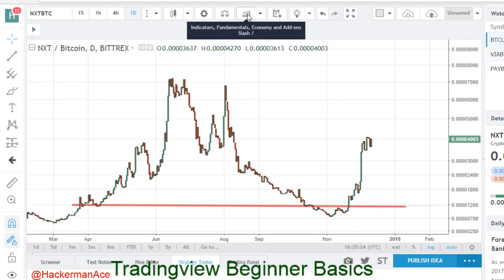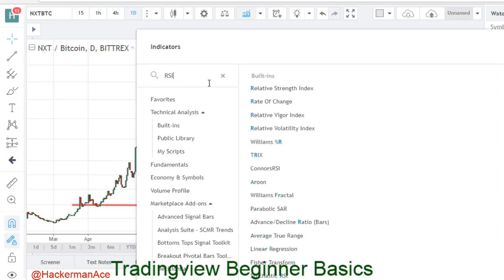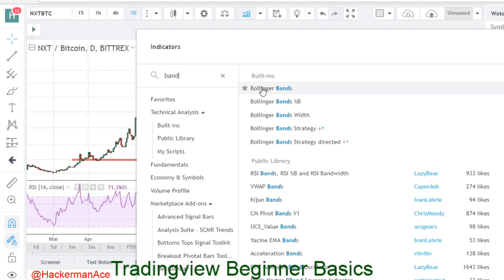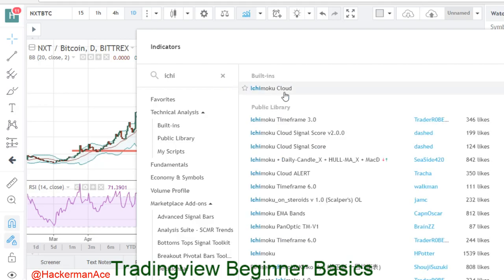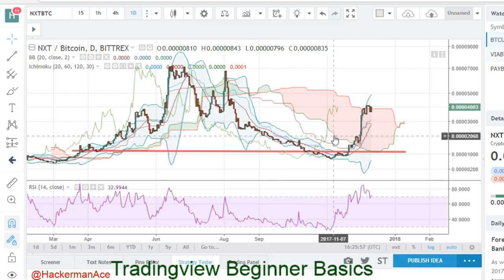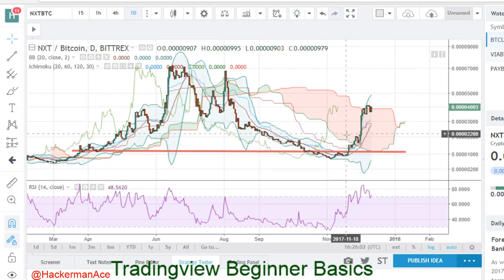Come over to this little mini graph icon, click on it, and it'll pop up with a whole list of things. Some basics I like using are my RSI — Relative Strength Index — my Bollinger Bands, and my favorite, the Ichimoku Cloud. Later on I'll get into more detailed videos on how to use these indicators and what to look for. Right now it's just the basics of TradingView.